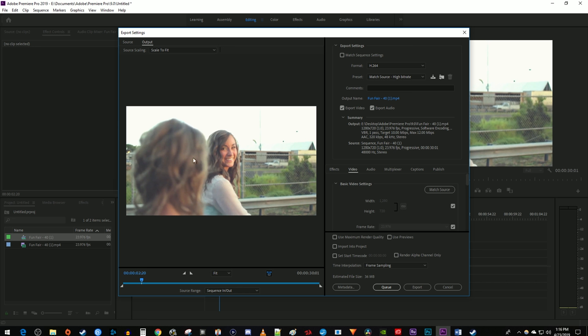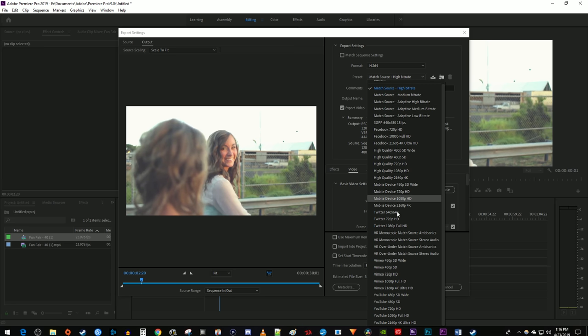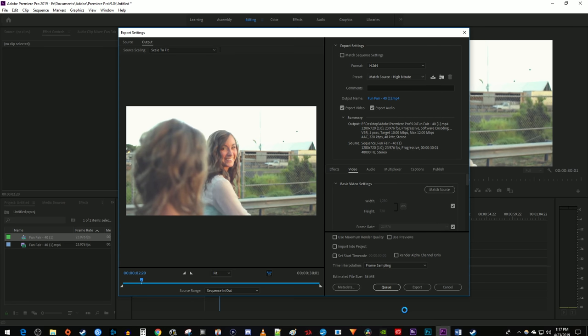Under Export Settings, make sure your format is set to H.264. And for the preset, just use one of these YouTube preset settings based on your sequence's resolution. I'm working with 1280x720 resolution, so I'm going to select the YouTube 720 preset.